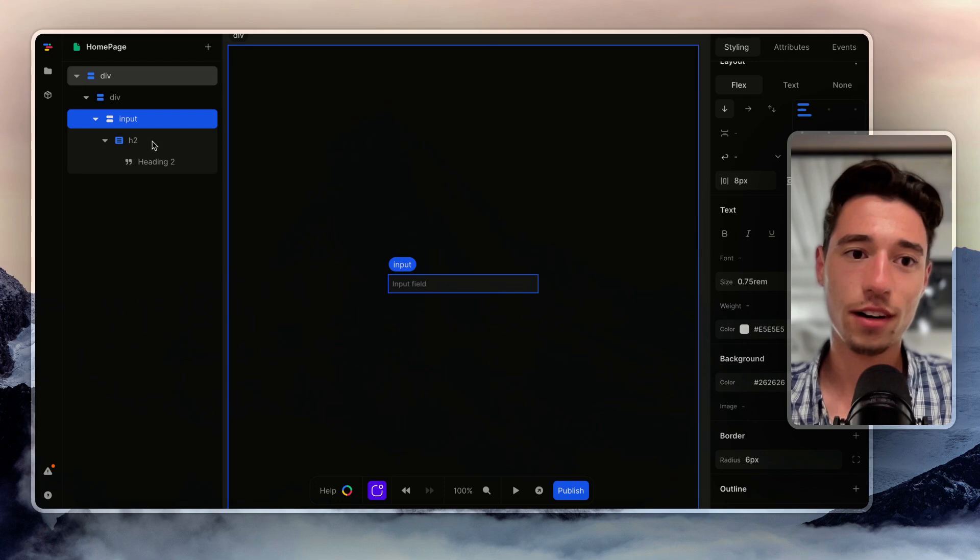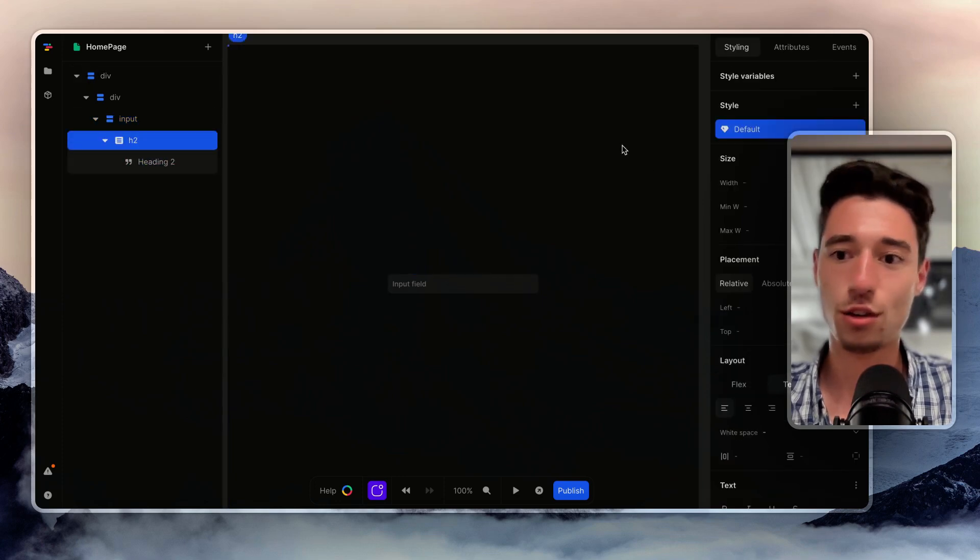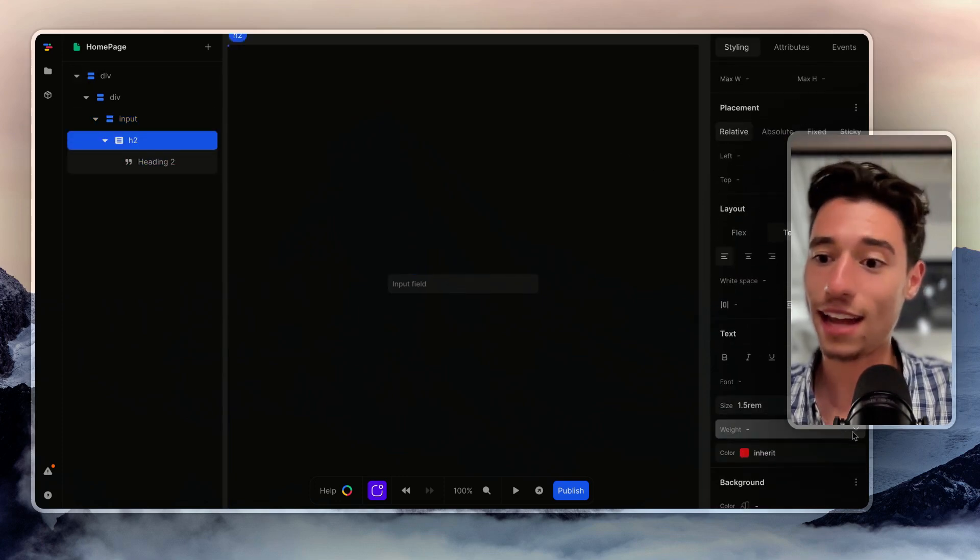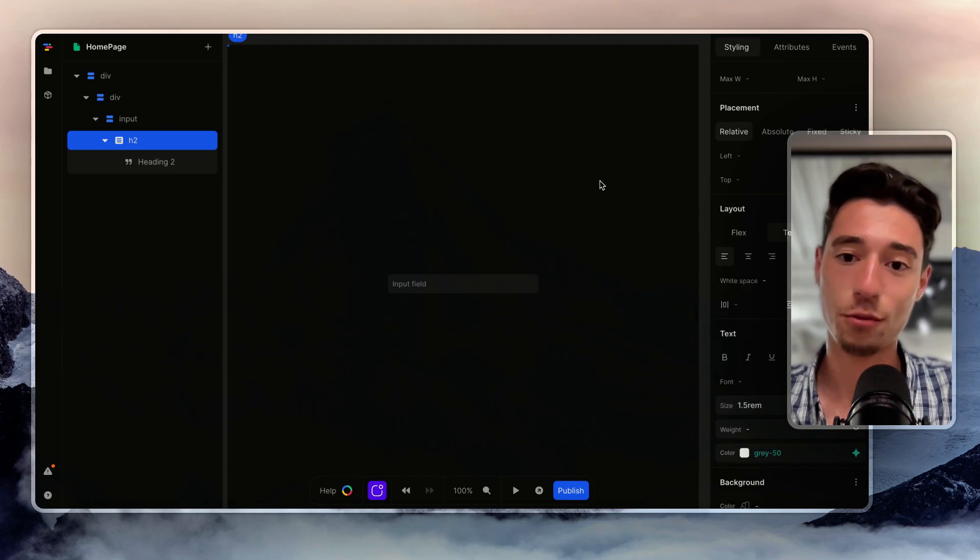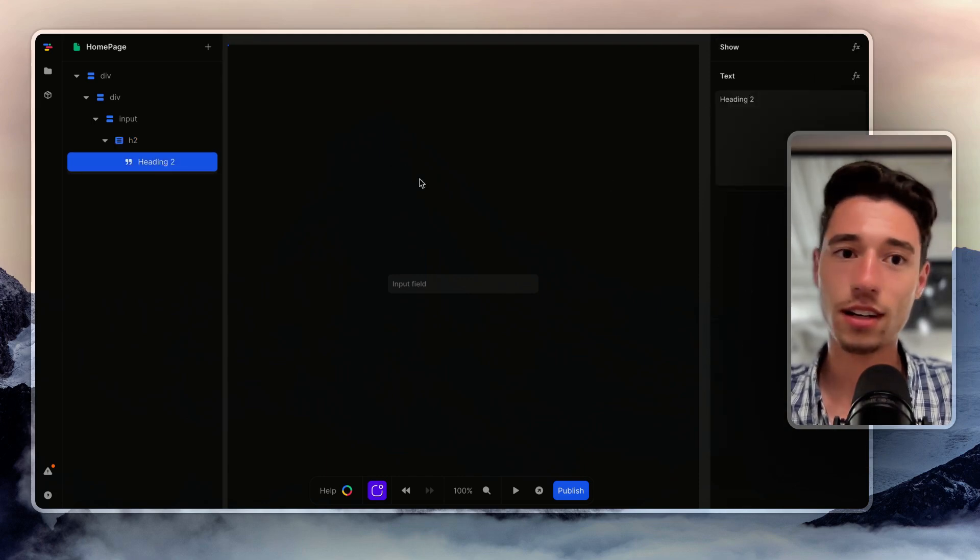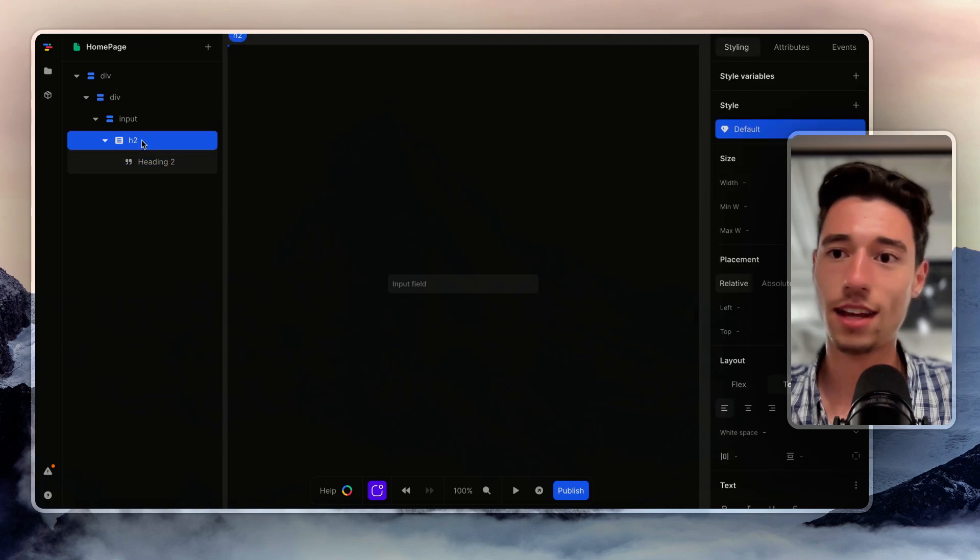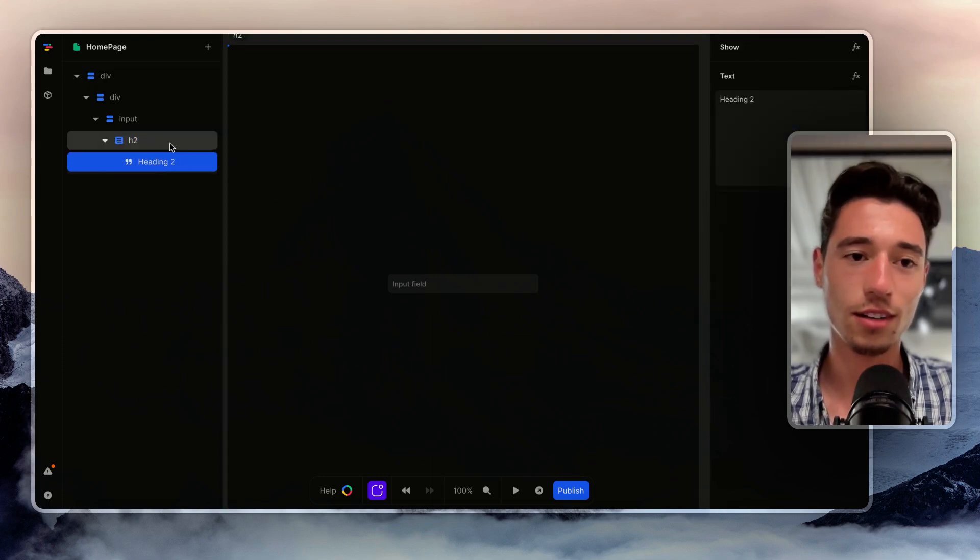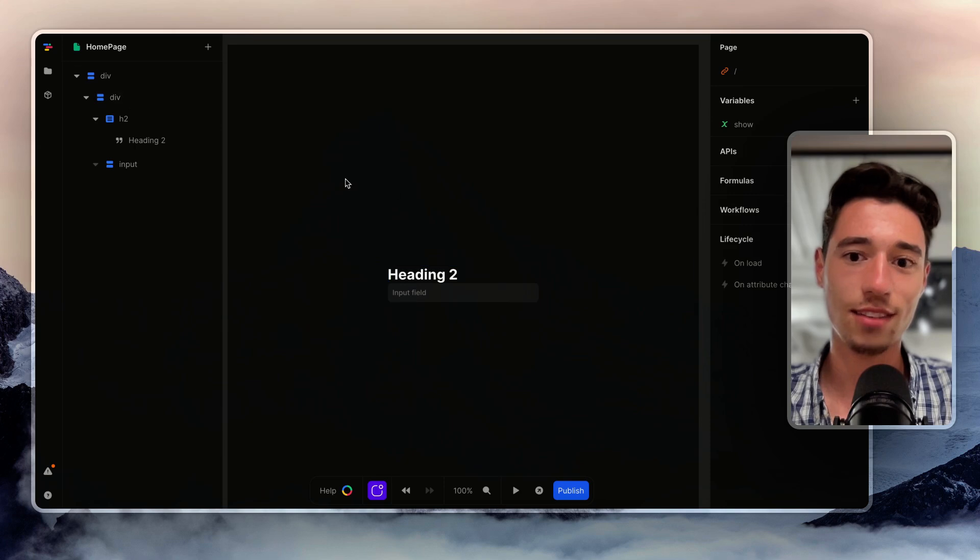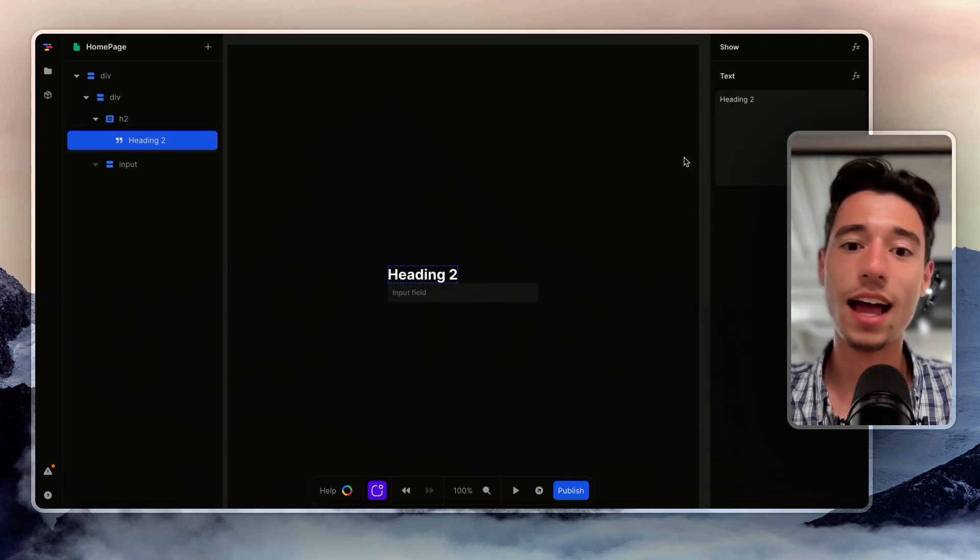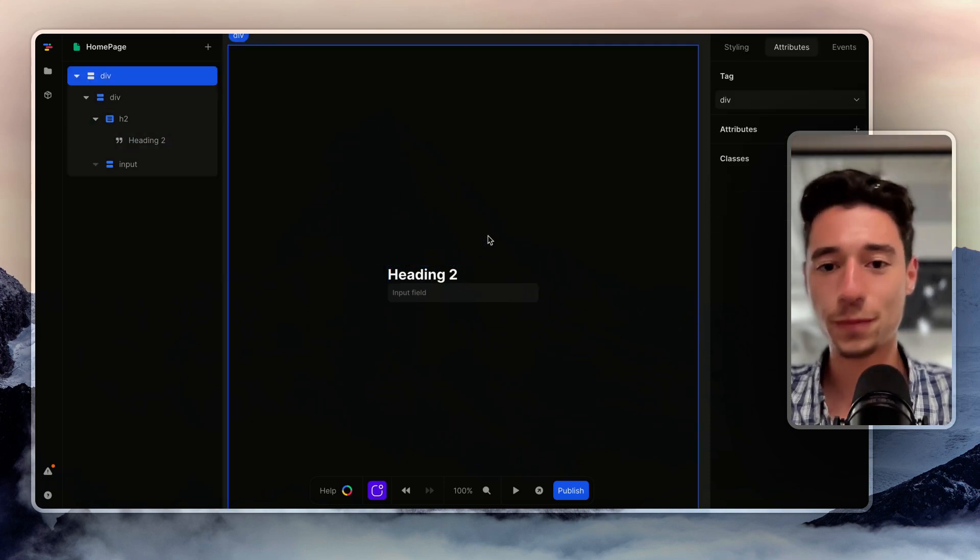Let's make this white. I have that h2, I want to make sure that h2 is white as well. And for some reason that h2 is hidden. Let's make sure it's outside. Here we go, so we got that in here.